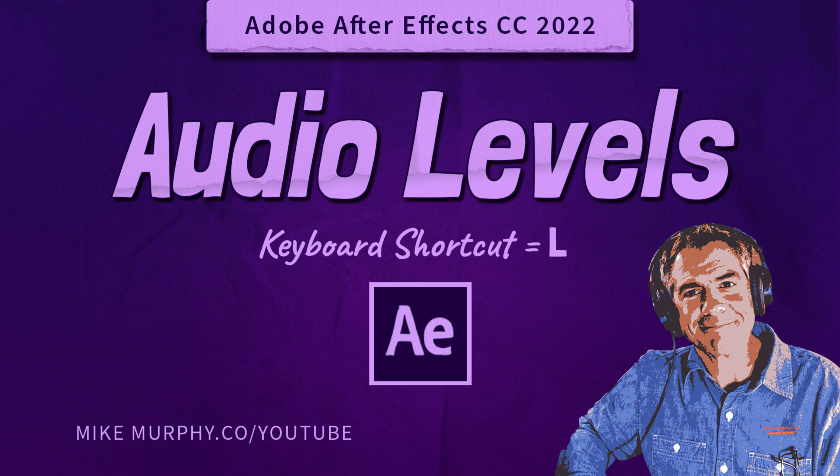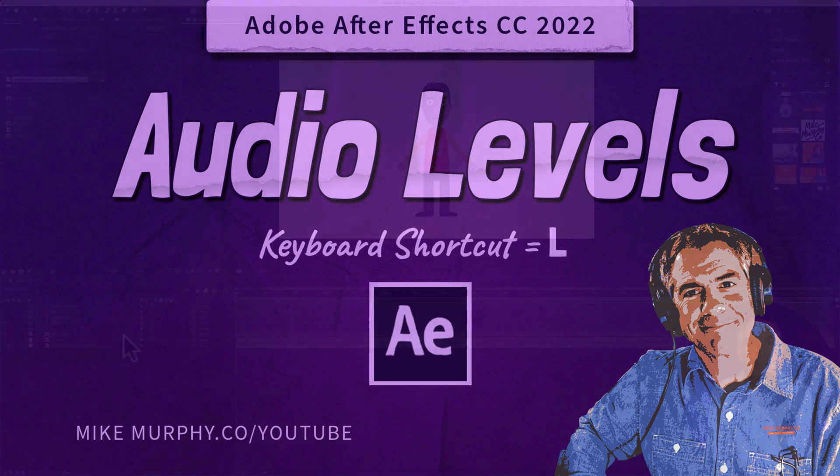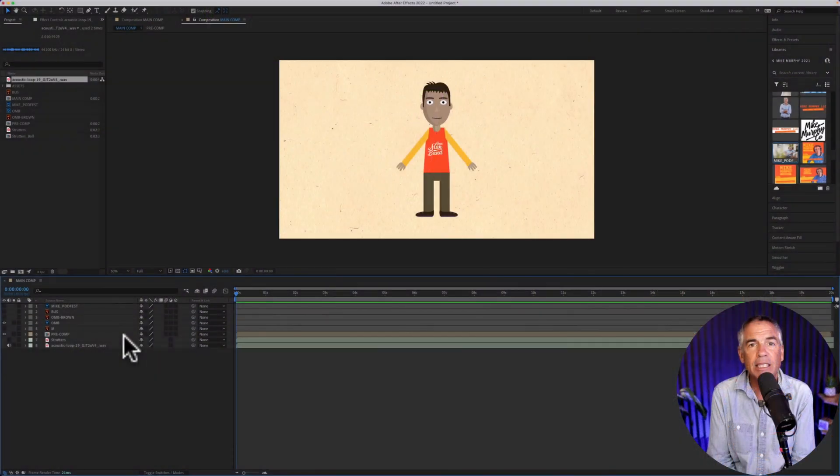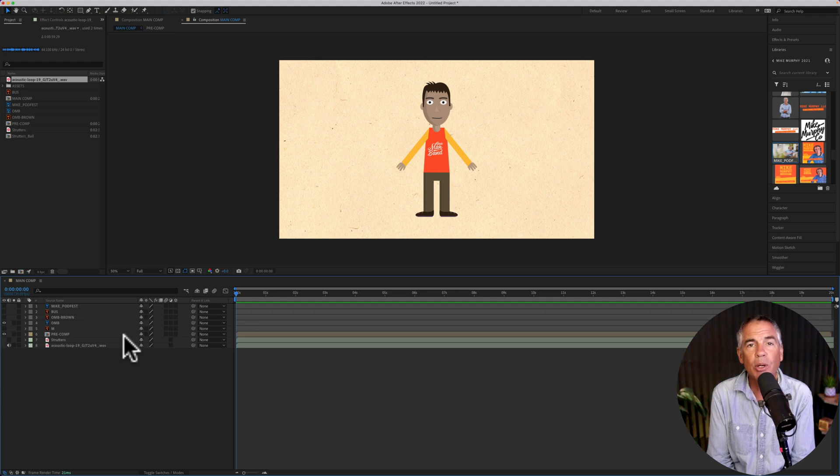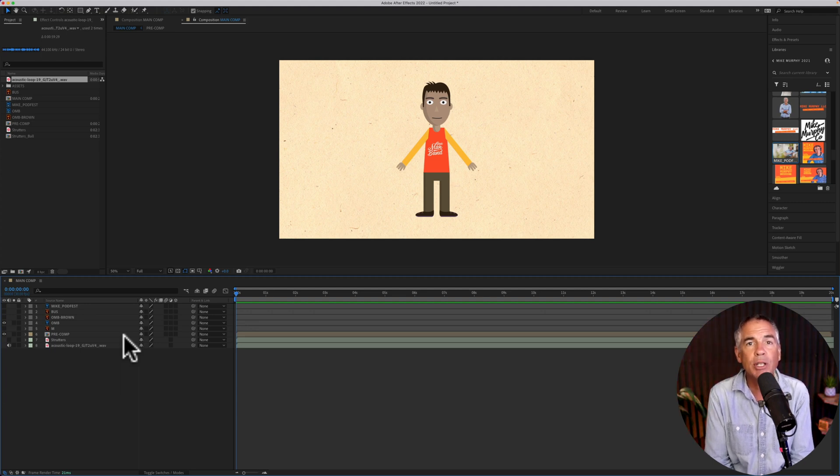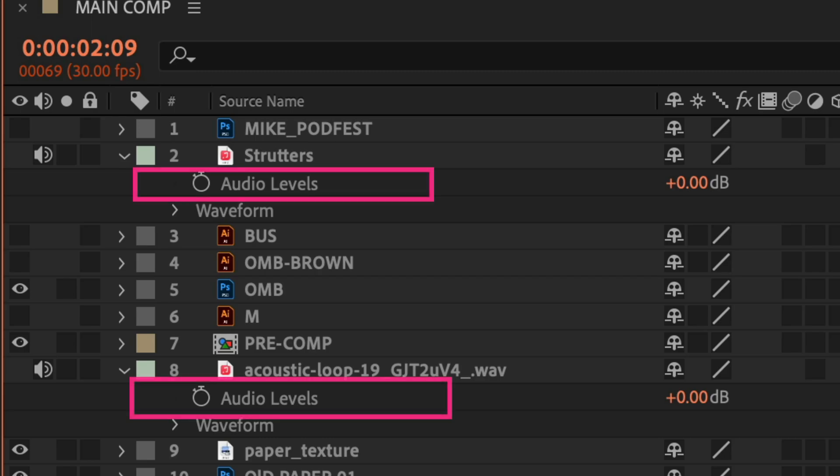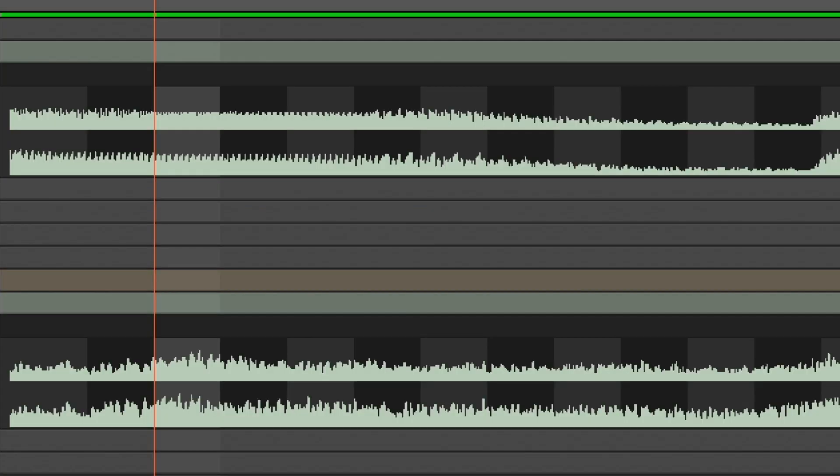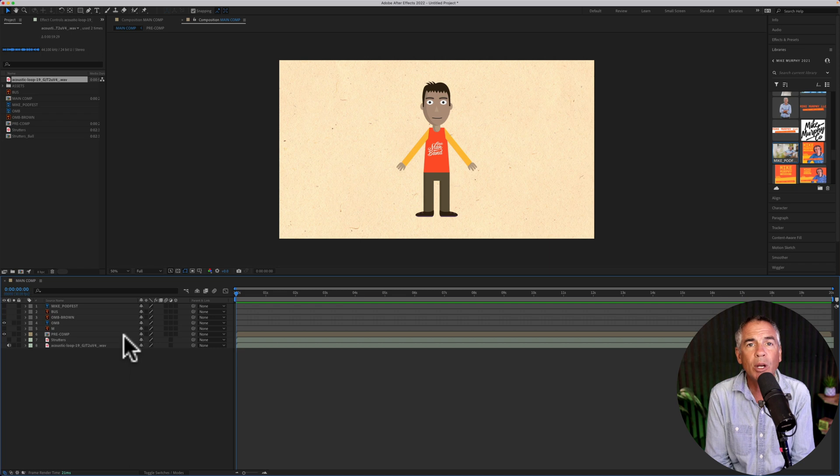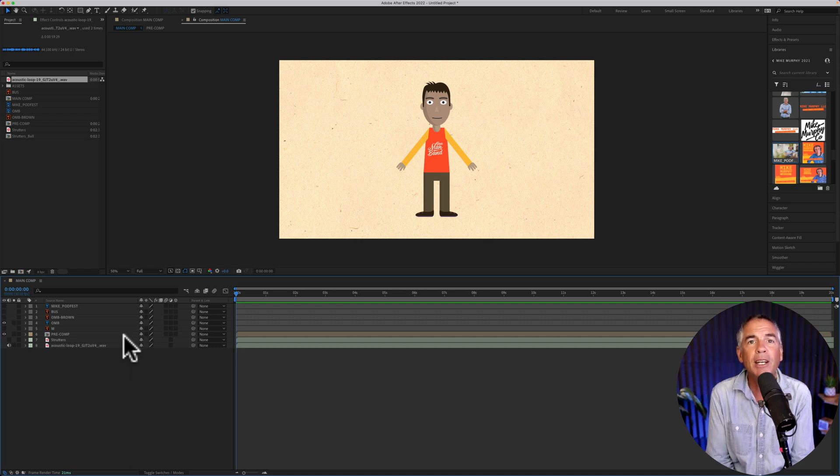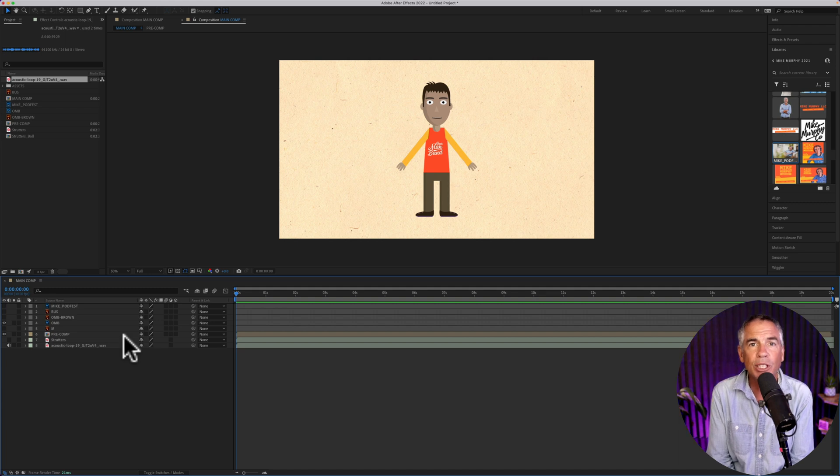Hi folks, it's Mike Murphy. And today's quick tip is in Adobe After Effects CC 2022. In this tutorial, I'm gonna show you the keyboard shortcuts to view audio levels and to view audio waveforms. I will also show you how to quickly find all of your audio layers. Let me show you how to do it in Adobe After Effects CC 2022.